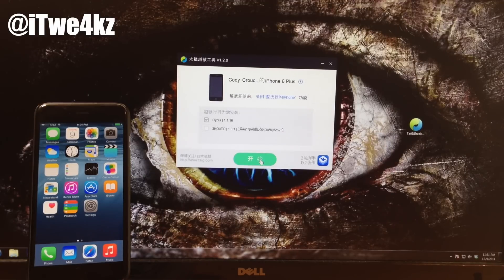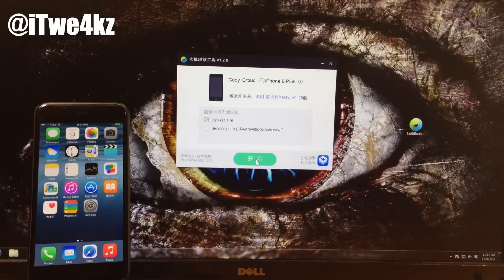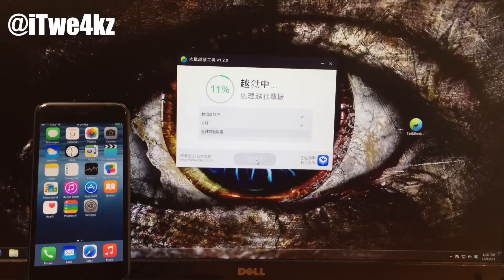So now what we want to do is click this green button, which I assume just says jailbreak, and we're going to click on that and then you're good to go.